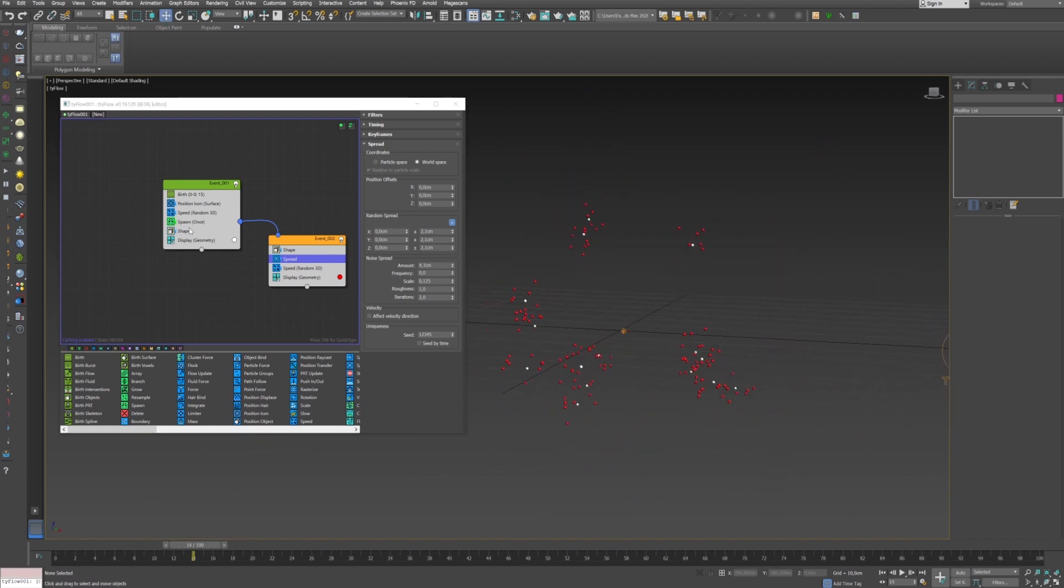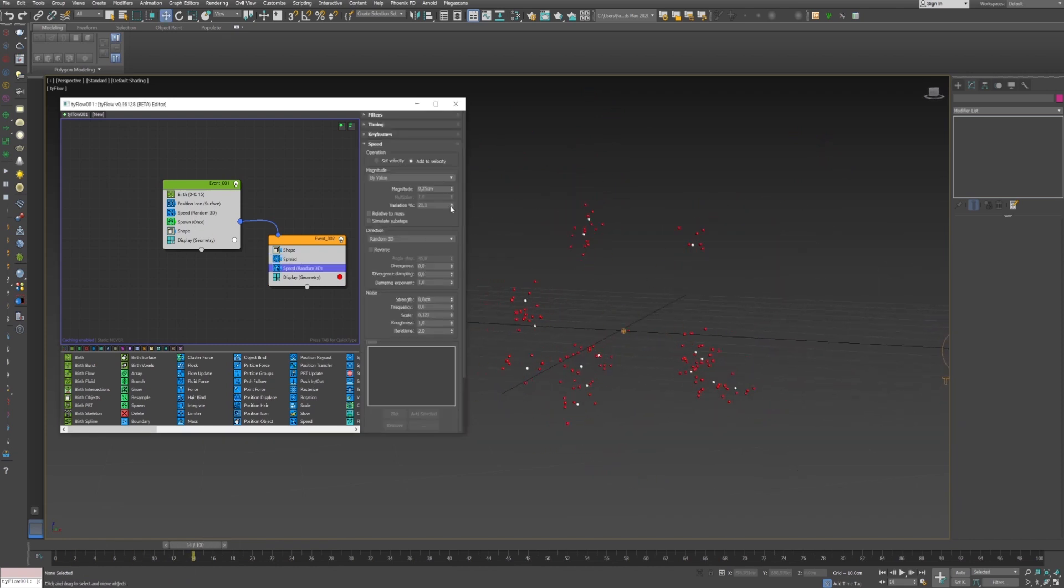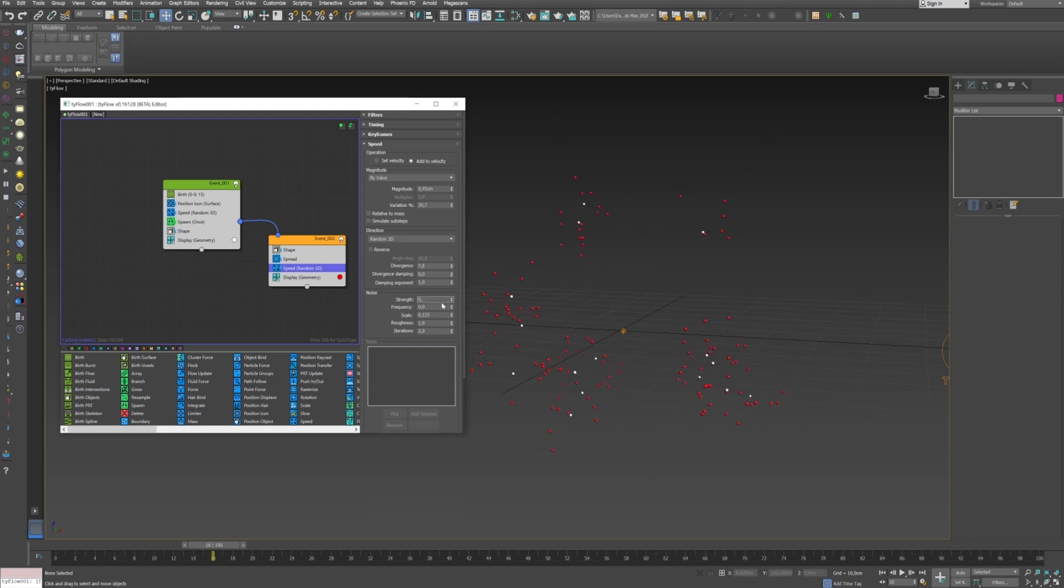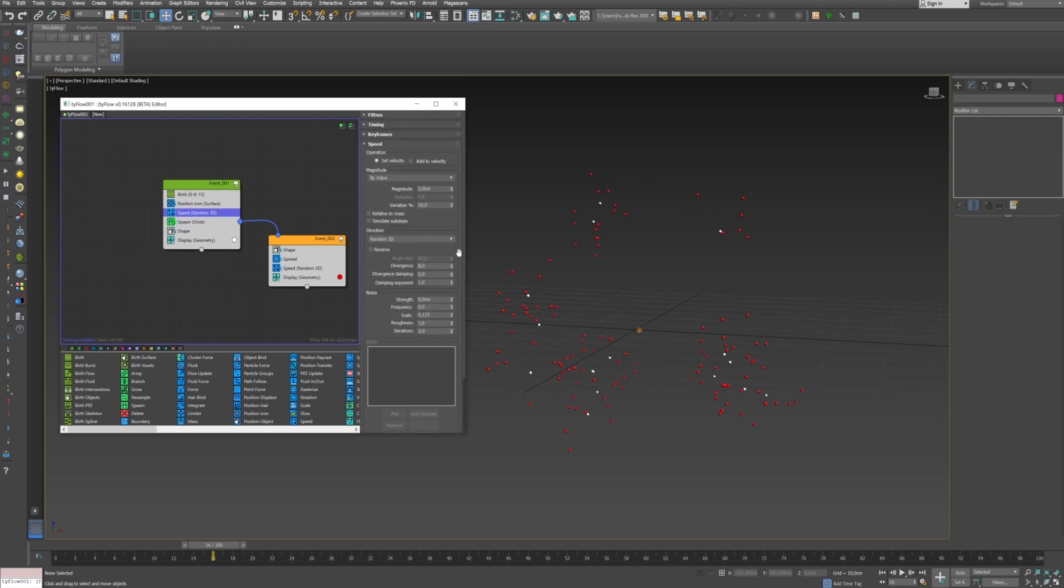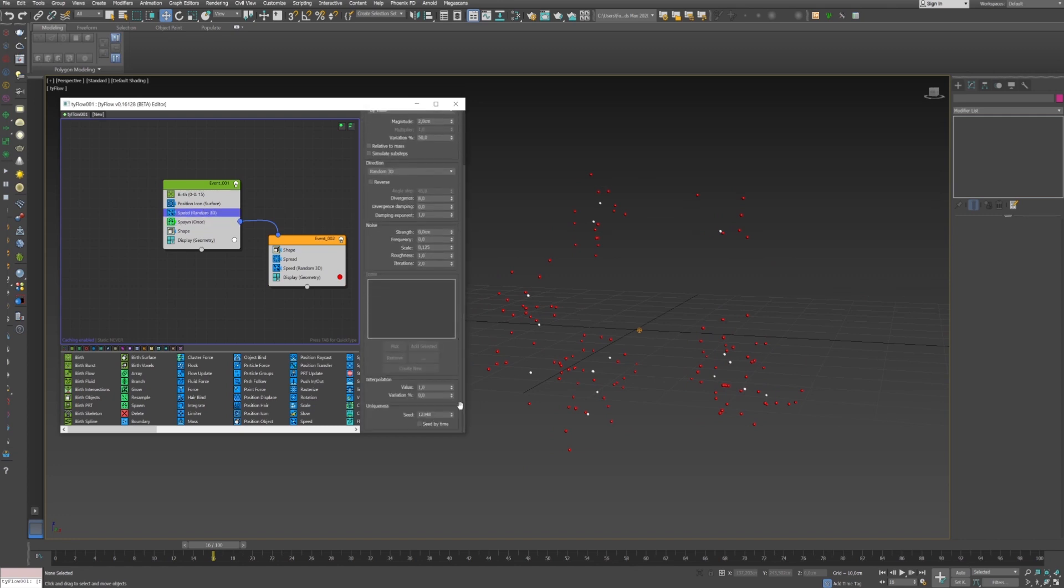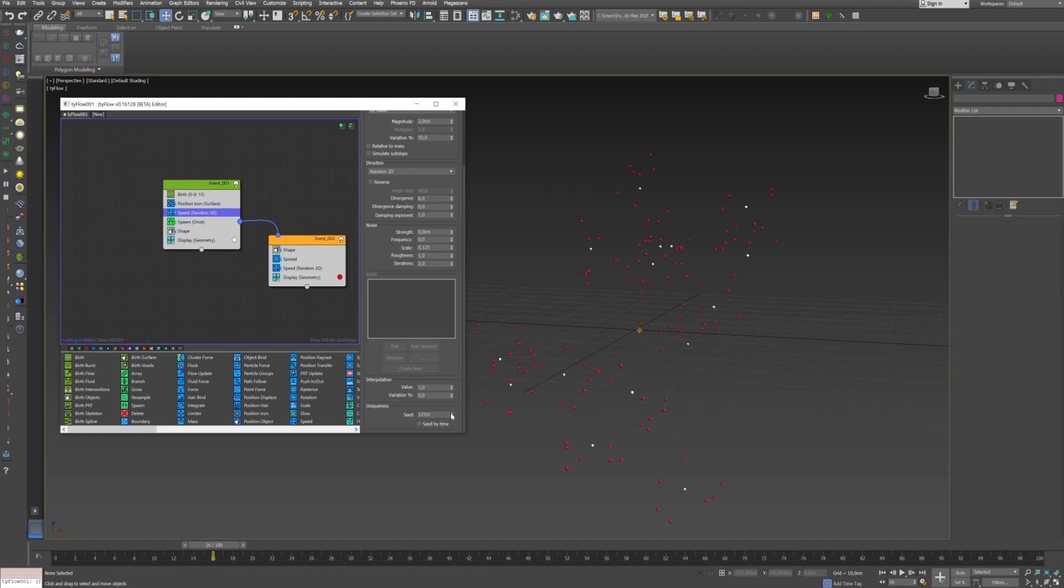Just adjust the simulation as you like. You can of course go back to the uniqueness in the first speed and play with the seed to randomly create different explosions.